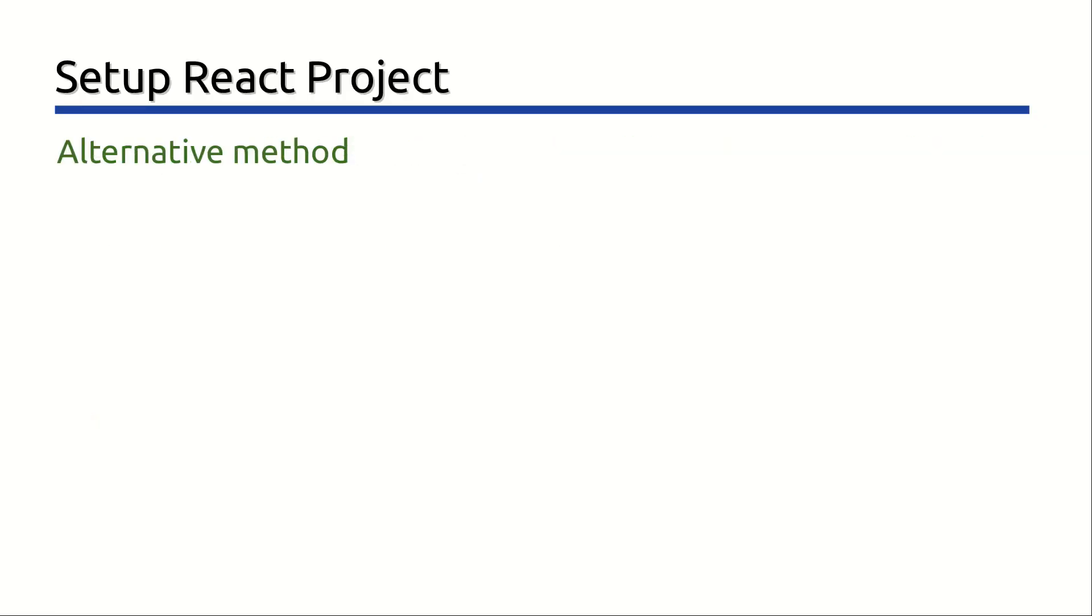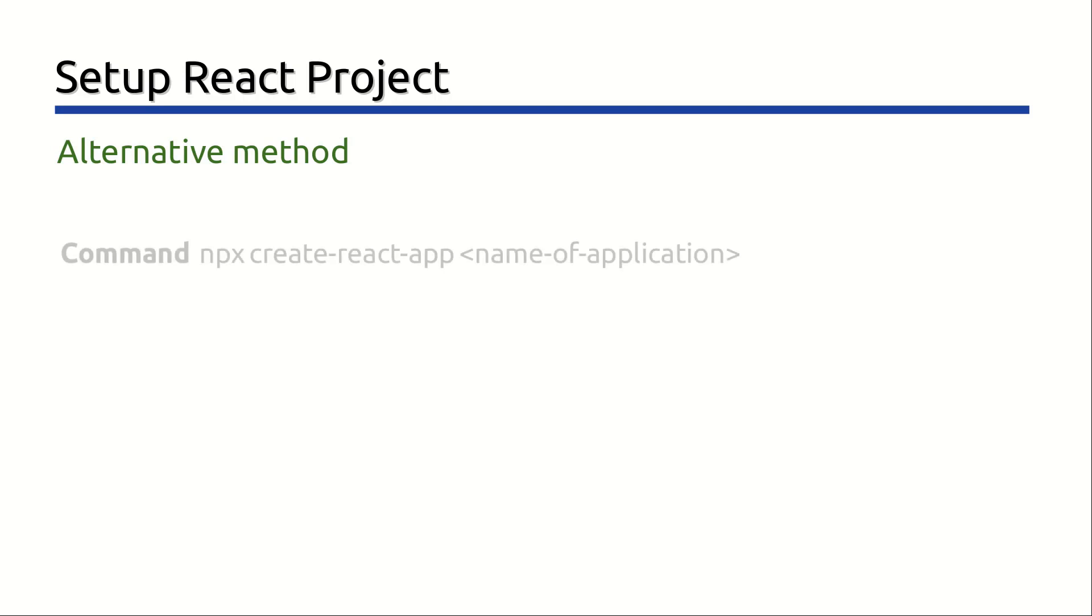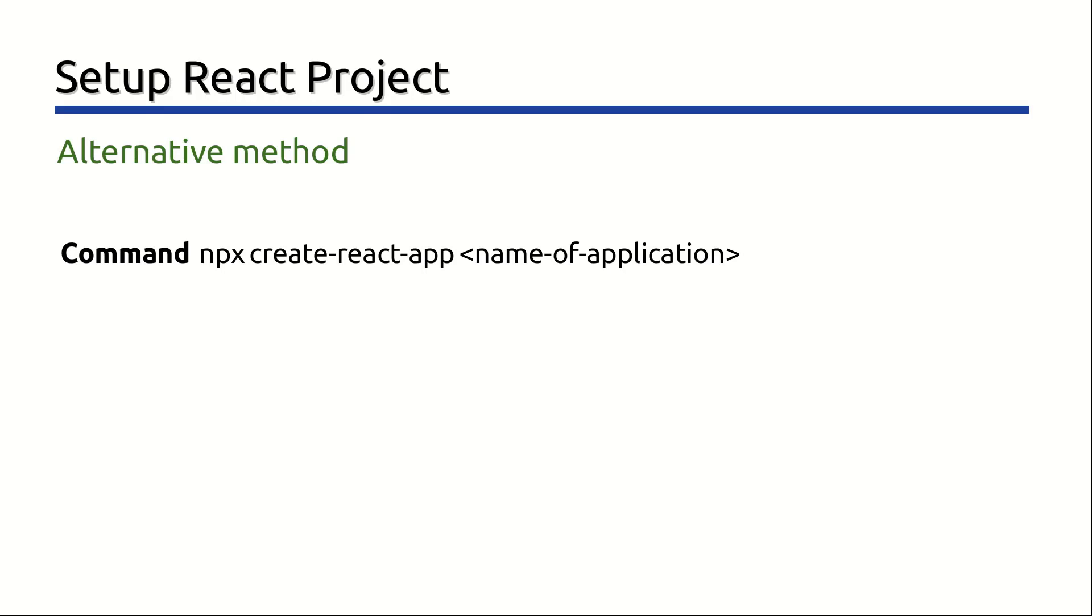There is an alternative method to create React project without need to install the Create React App package. And the command is npx create-react-app followed by the name of application. Within the terminal, you can navigate to the directory you want to create your application and execute the given command.